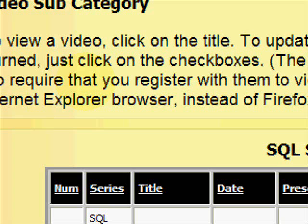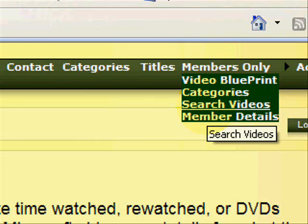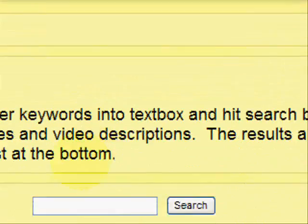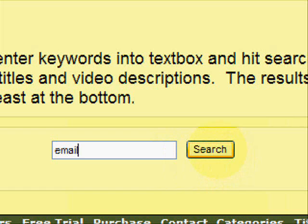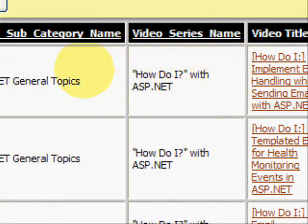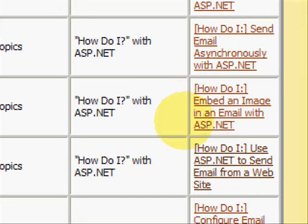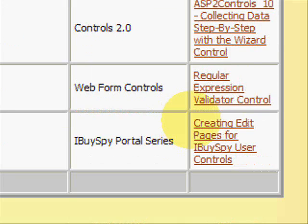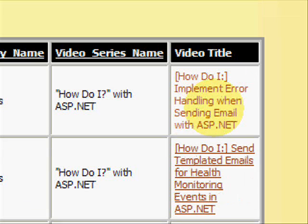You can also use the search videos feature — this is very powerful. If you want to search for, let's say, how to do email in ASP.NET, you just enter the keyword or central keywords, and it ranks the results by relevance to that keyword. This would show you all the videos available for learning more about how to do email in ASP.NET, and you can become an expert on a specific topic using this technique.